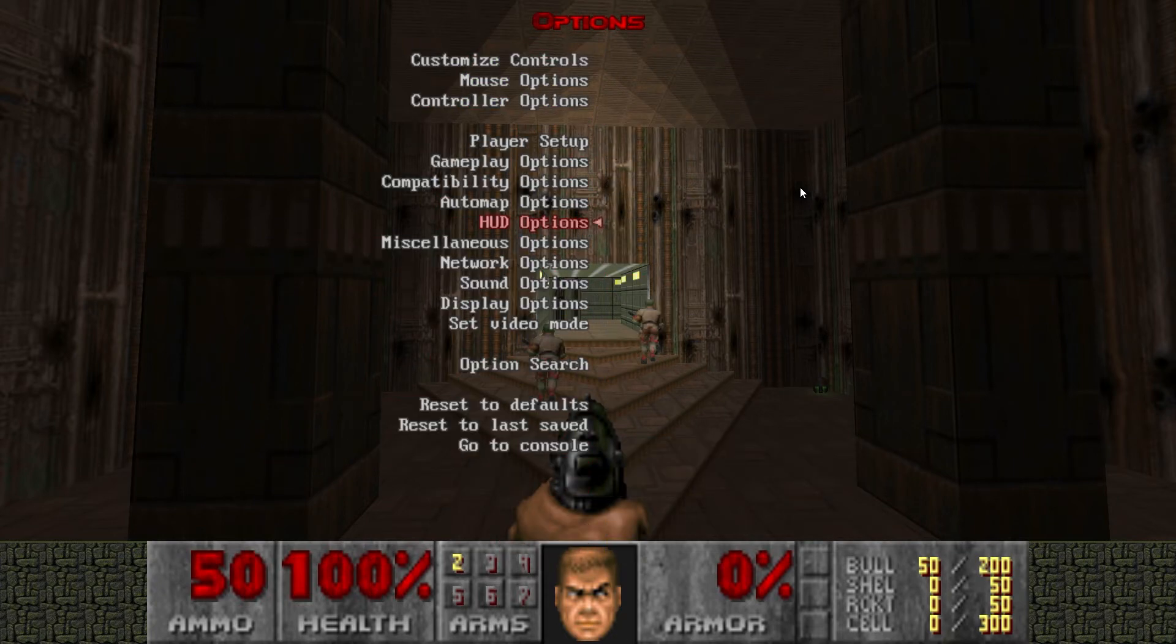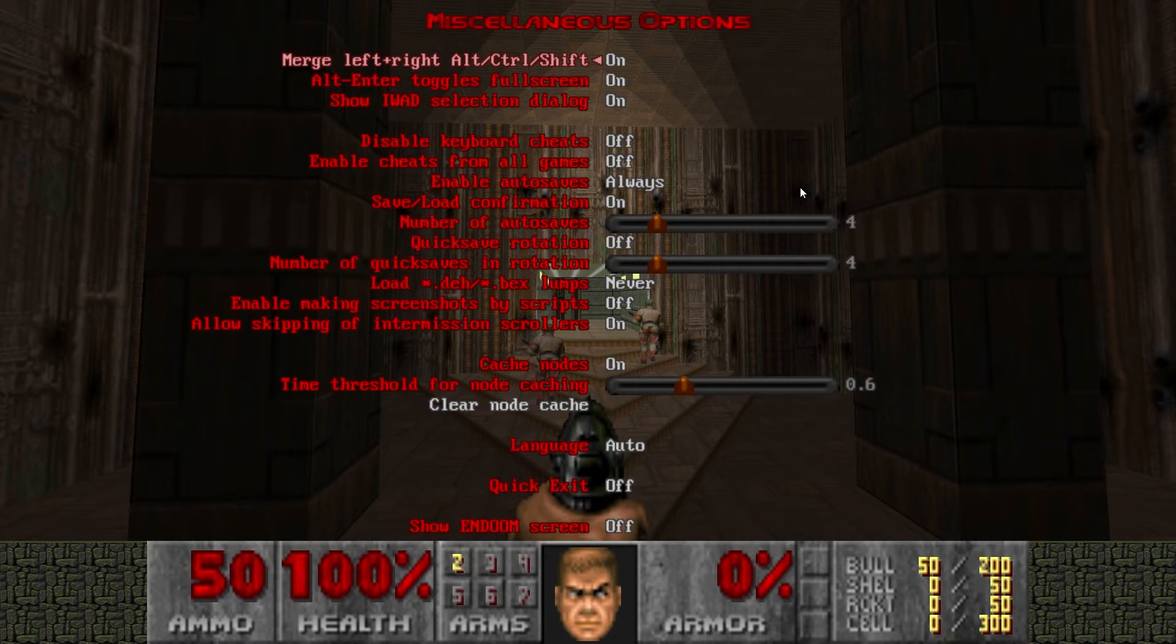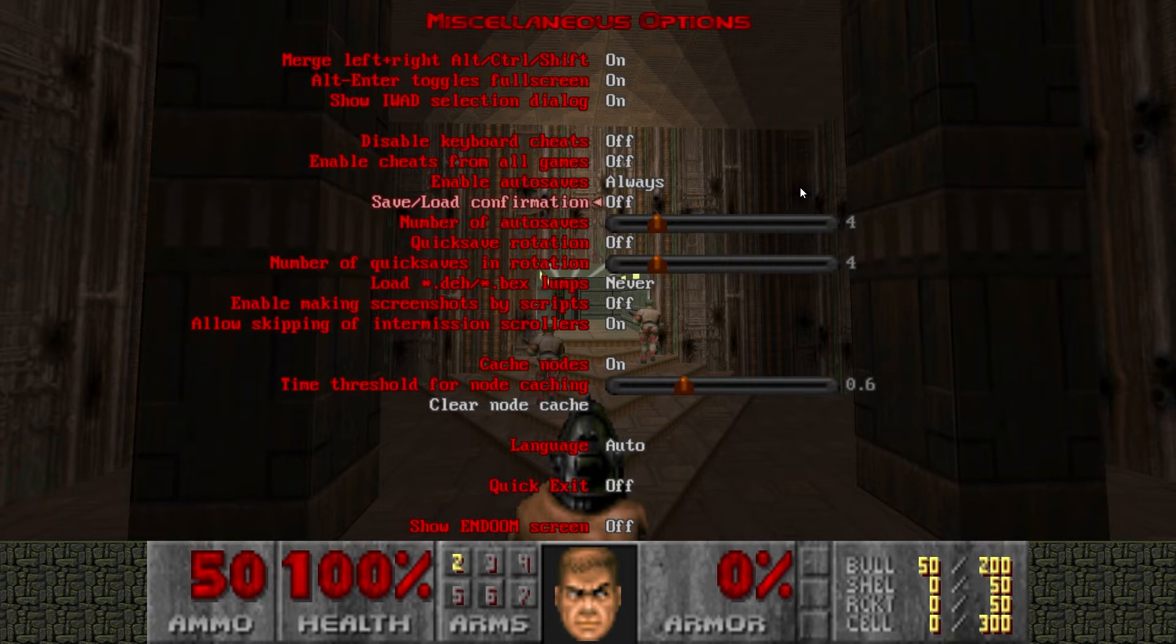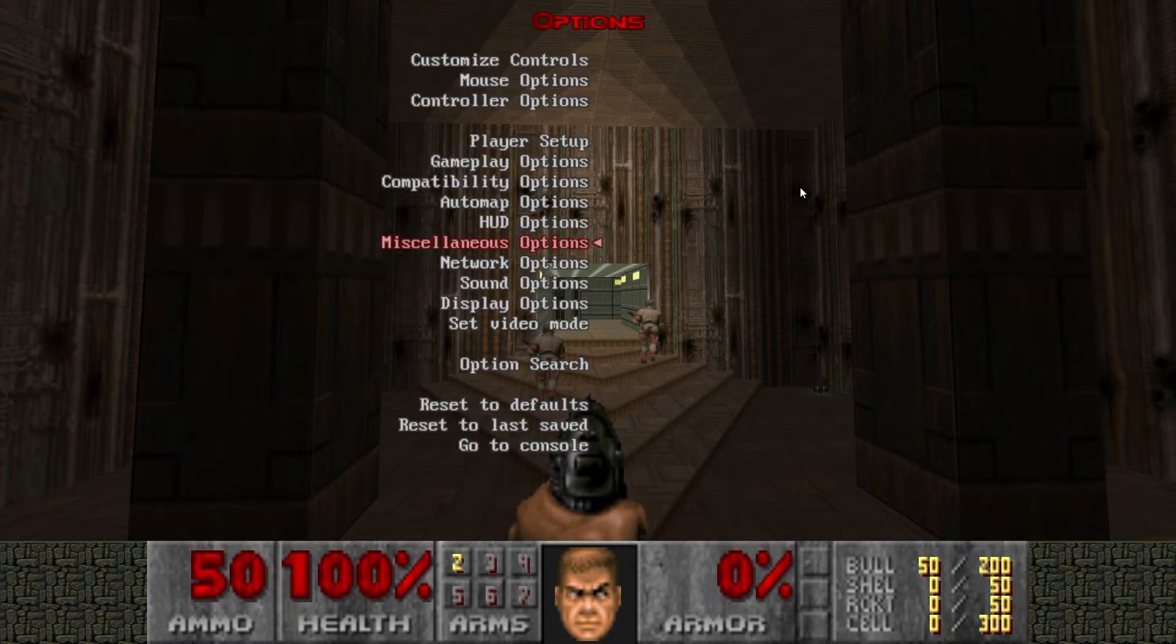And we can back out down to miscellaneous options under options. And down to save/load confirmation. Turn that off. It makes quick saving and quick loading a lot quicker.